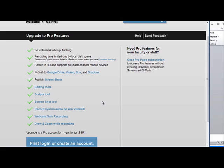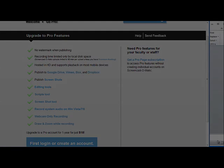The best way to learn how to use Screencast-O-Matic is to go ahead and start using it. Think of something you'd like to screencast, plan it out, and give it a try.